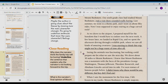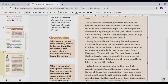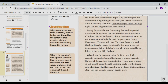Seeing the animals was fascinating — notice that they had already underlined this because it shows how the main character's feelings are changing. He was starting to think it's not a huge waste of time. Seeing the animals was fascinating, but nothing could prepare me for what we saw the next day. We drove about 30 miles to Mount Rushmore. I knew that Mount Rushmore was a mountain with the faces of Presidents George Washington, Thomas Jefferson, Theodore Roosevelt, and Abraham Lincoln carved into its side. I've seen statues of famous people before — I didn't know why these would be any different. But oh boy, did I find out. When I saw the monument for the first time, I felt frozen in my tracks. Mount Rushmore is simply majestic. The size of the carvings is astonishing. Each head is about 60 feet high. I never thought anything could top the theme park adventure I had last year, but now I know that sometimes a big rock can actually take my breath away.